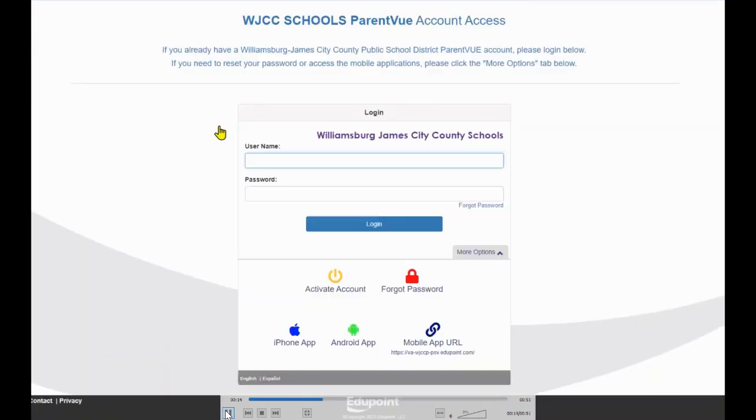Once on the ParentVue Login page, enter your username and password, and then click Login.